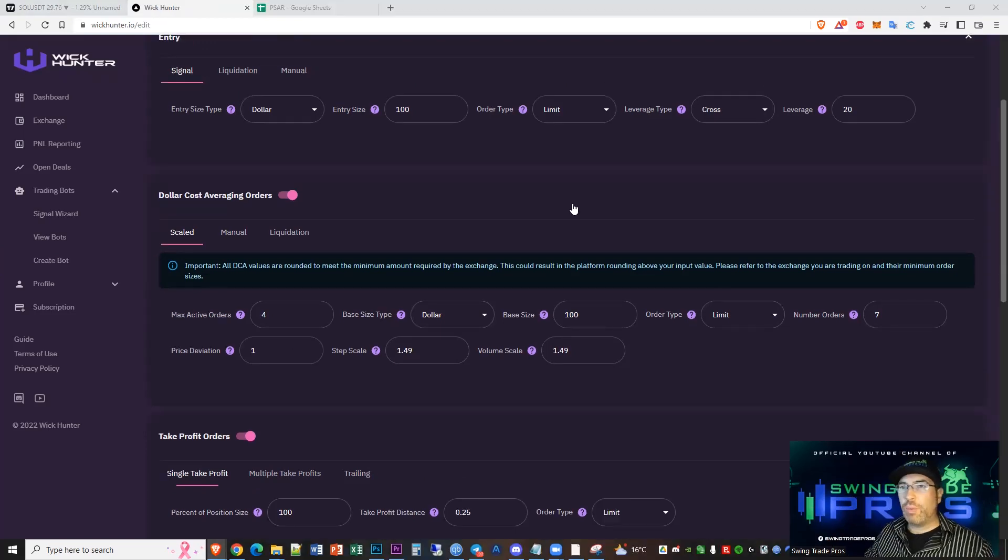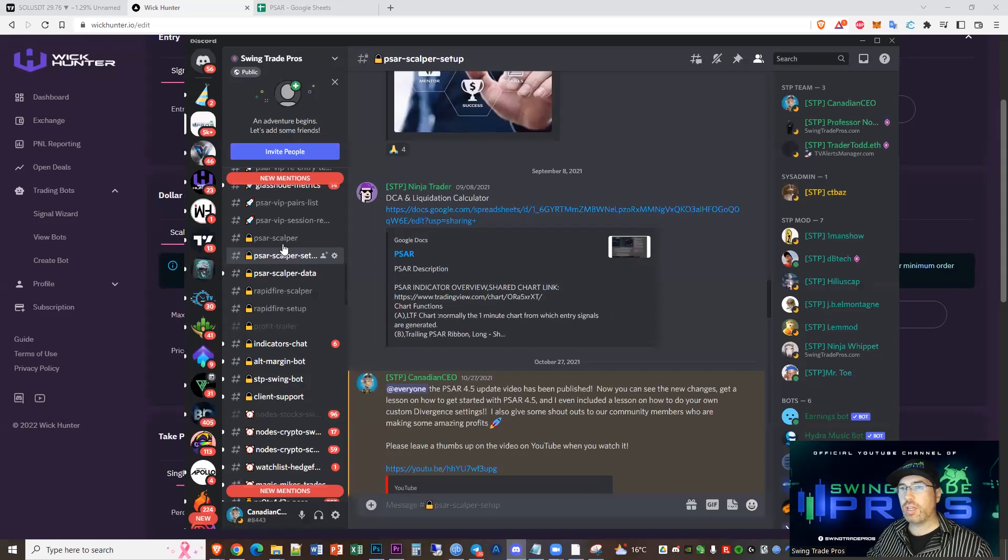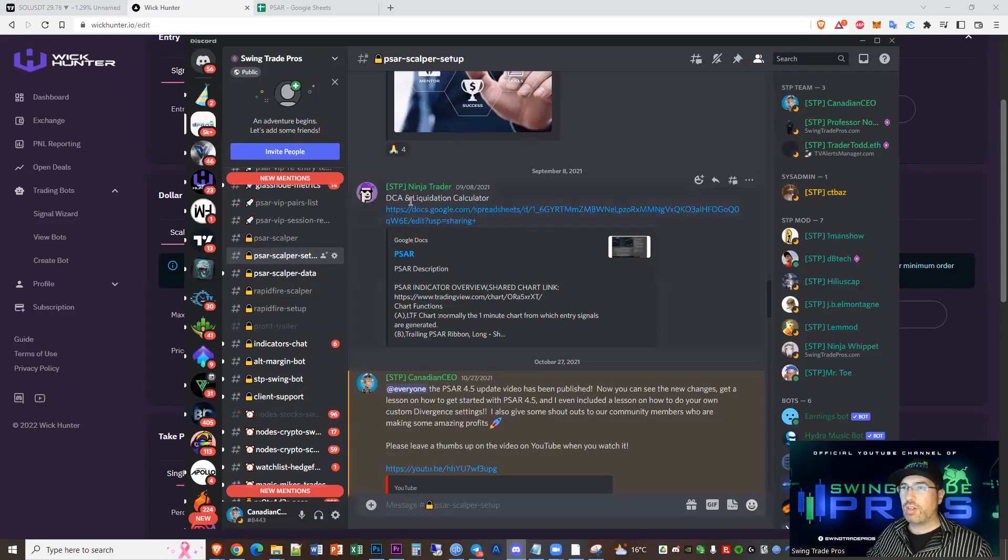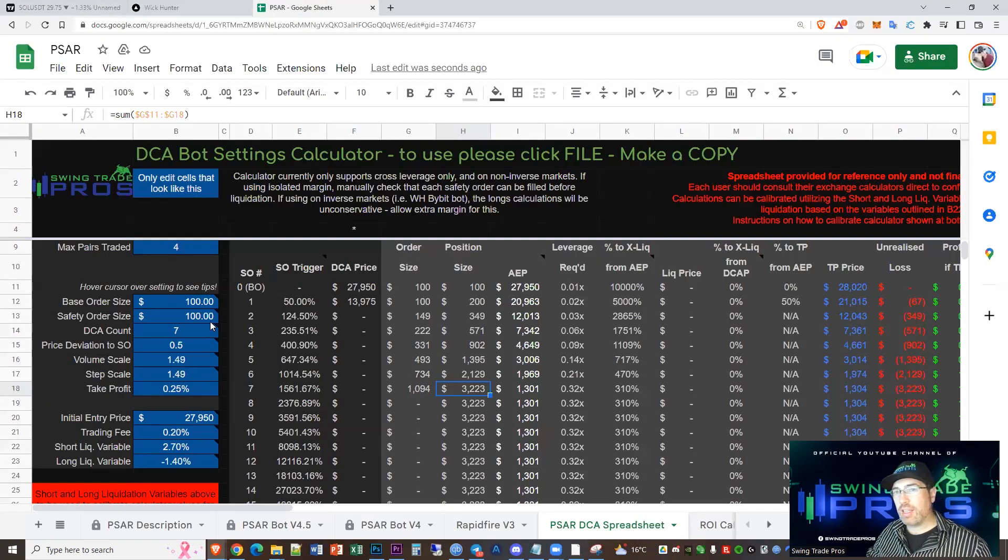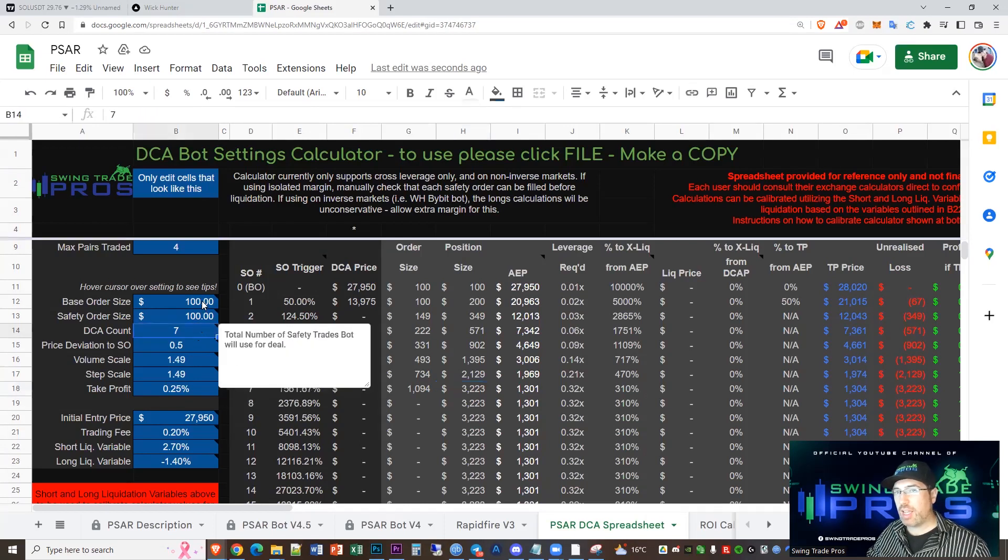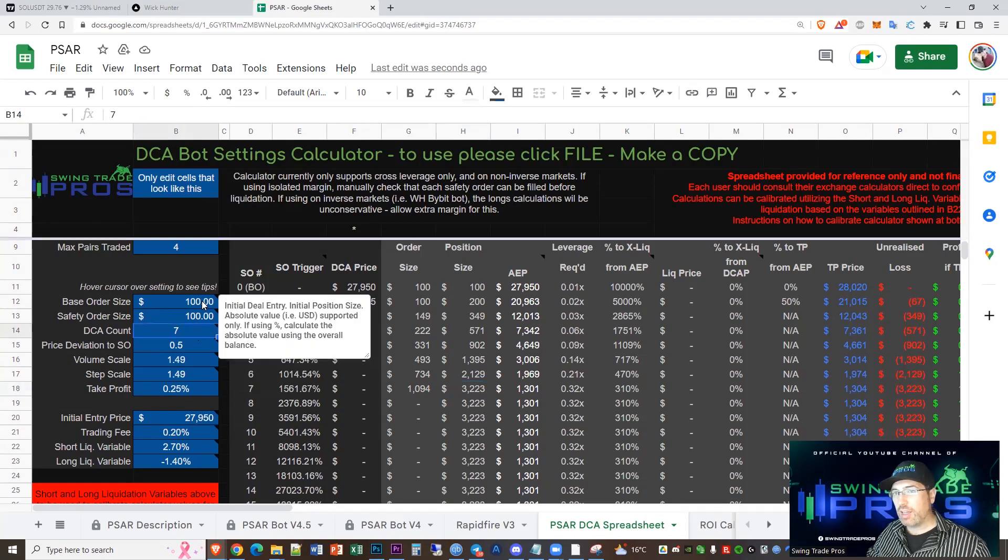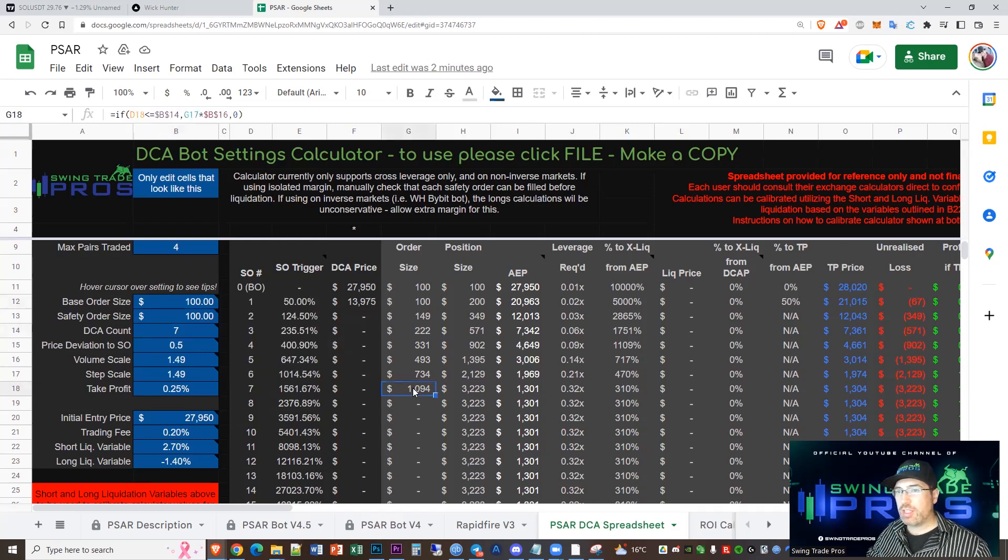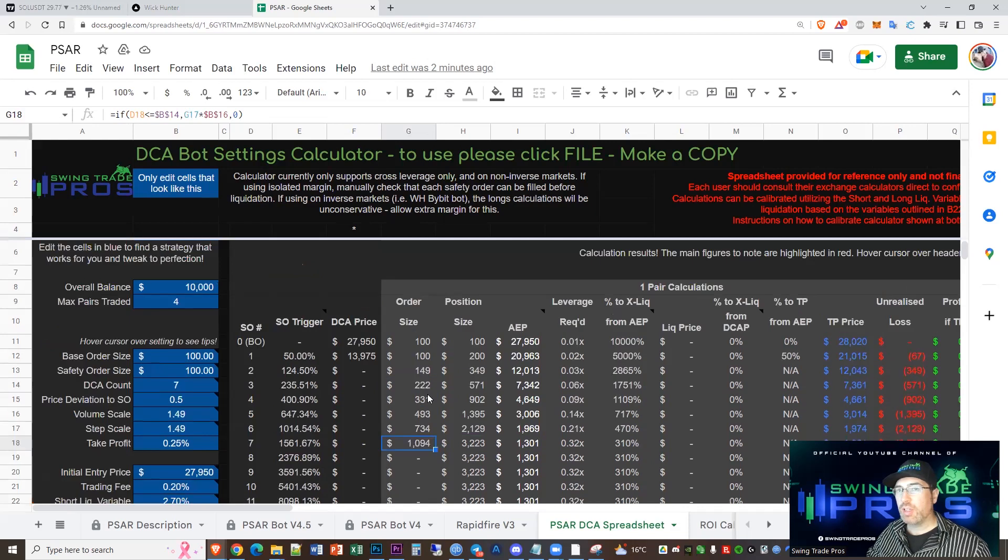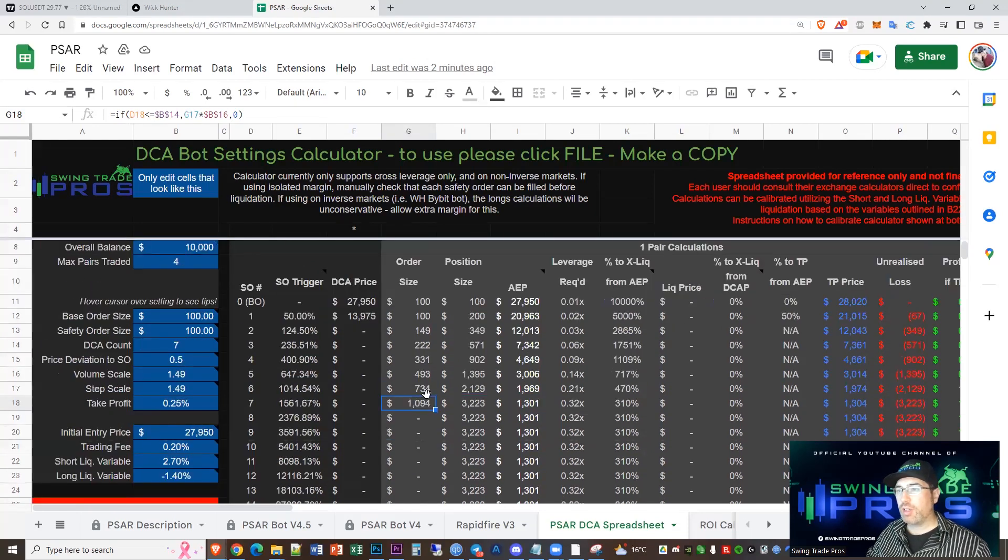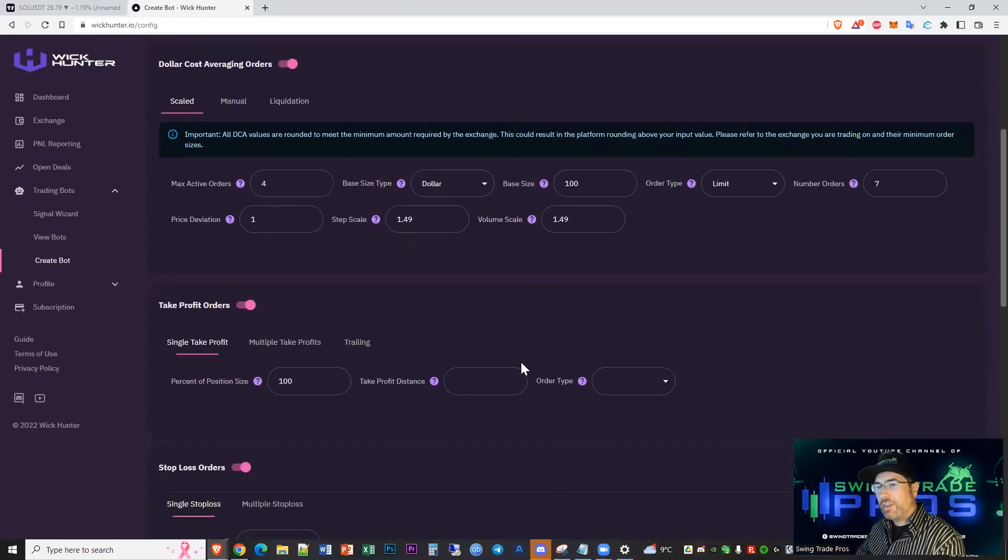If you want to know exactly how your dollar cost averaging is going to work, you can go over to our Discord here, Swing Trade Pros Discord, go to SAR scalper setup, go to the DCA calculator up here. You can see we've got exactly the setup I've been talking about - 7 DCA count and $100 base order safety order. You can see exactly how it performs each percentage that we're using here. This is a really fantastic tool, so I hope you guys are able to take advantage of this as well.